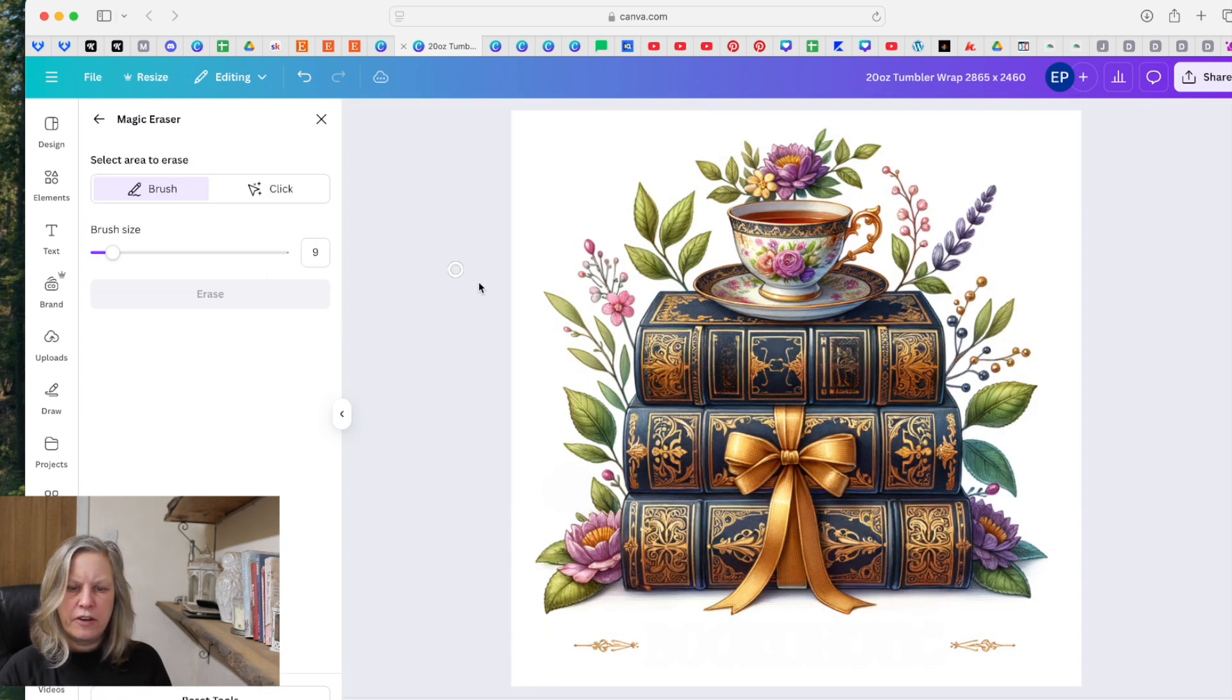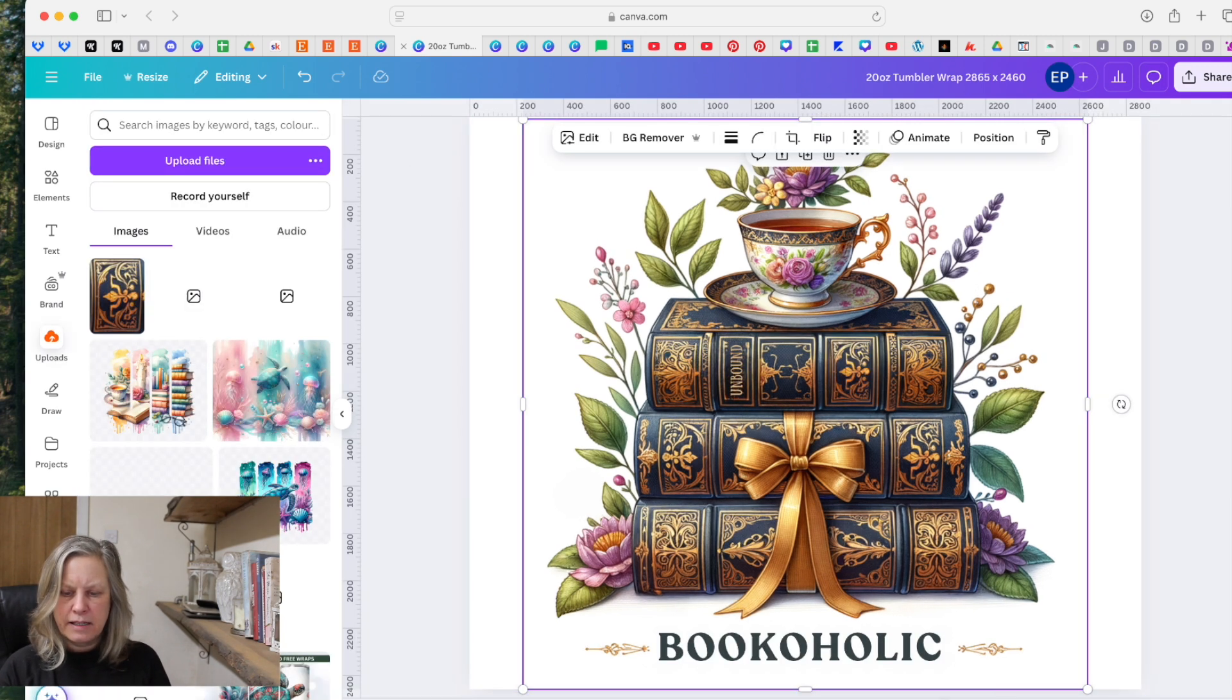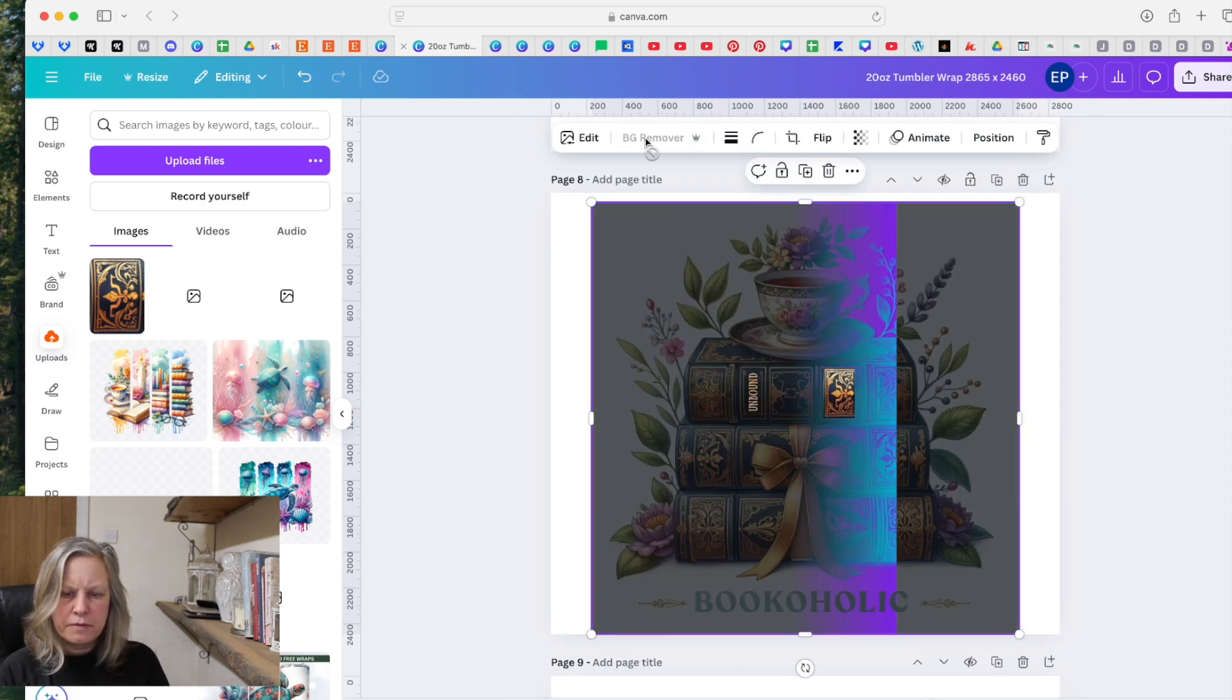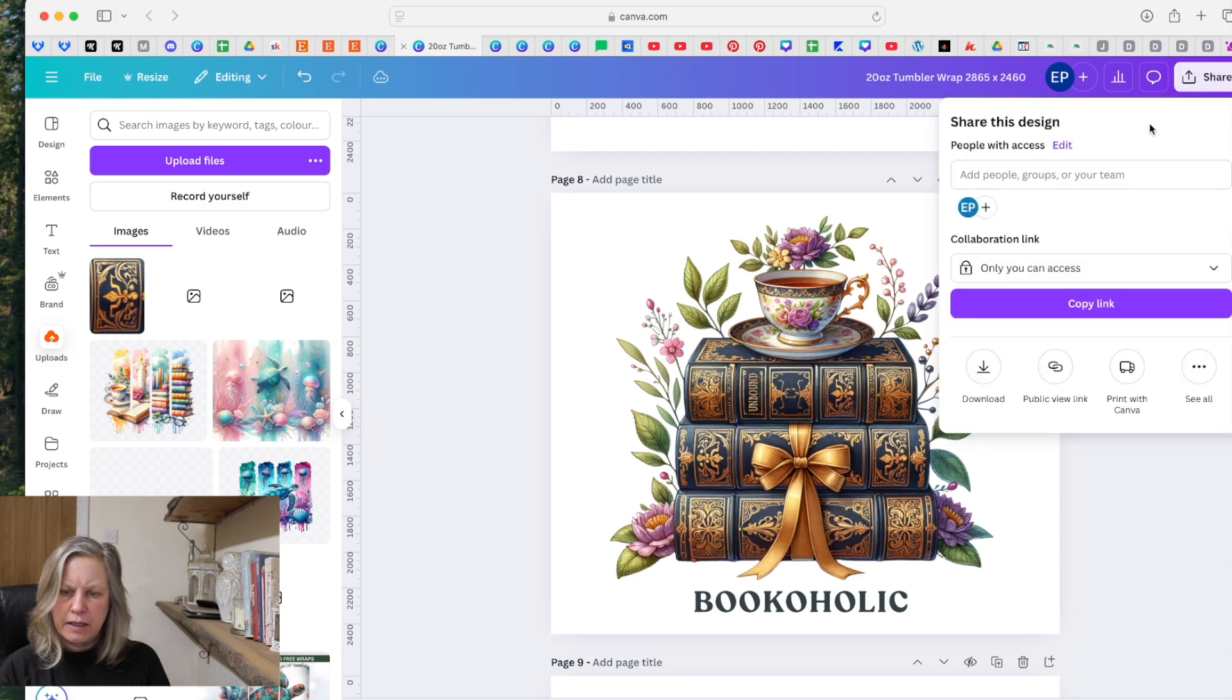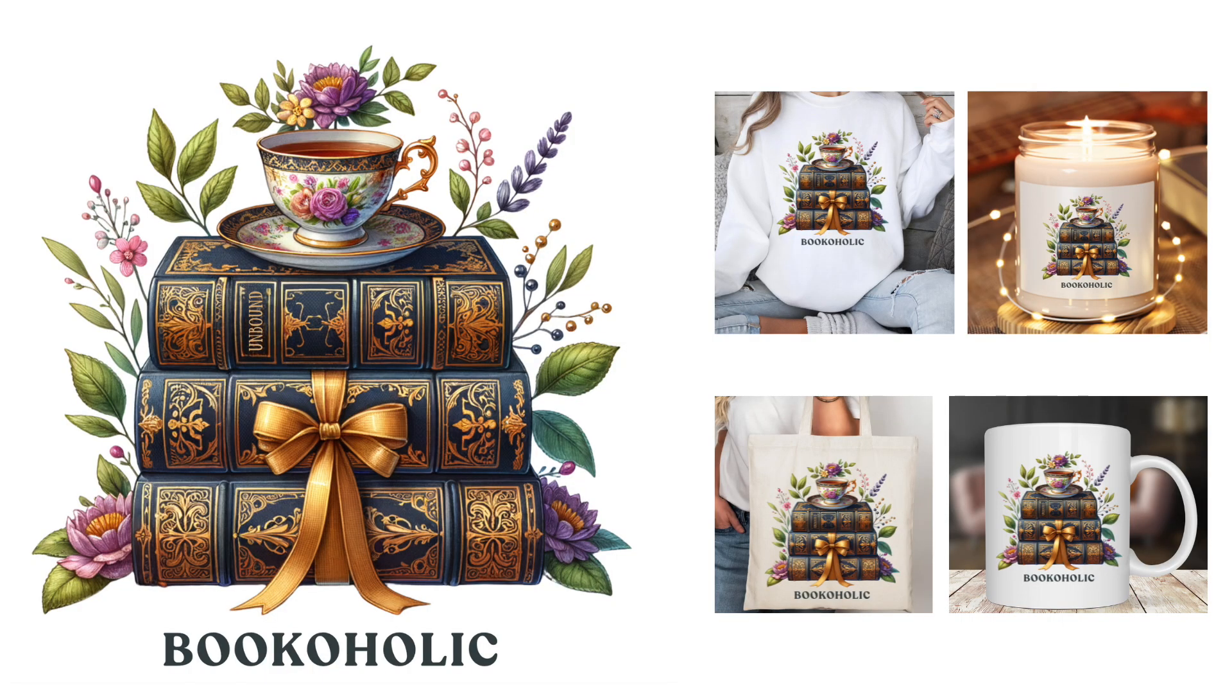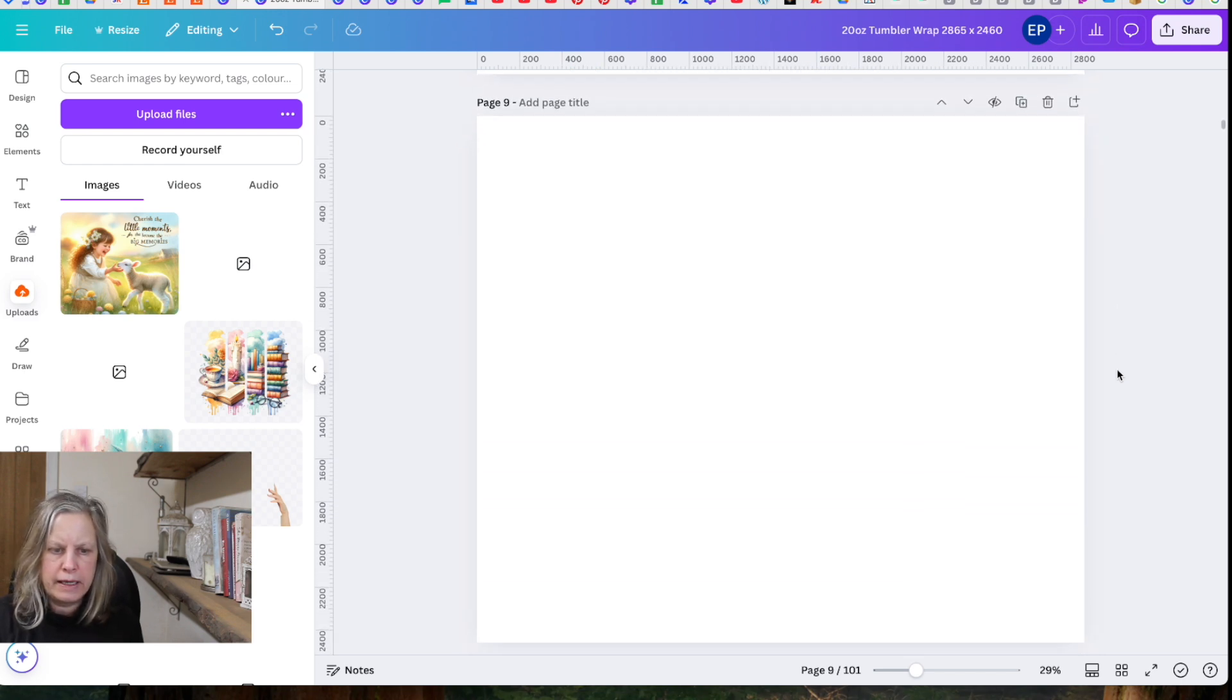And now you've got a design that's usable. All your text is correct. I would remove the background and then download it as a PNG with a transparent background. And now I'll show you another one quickly.